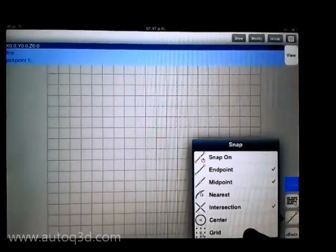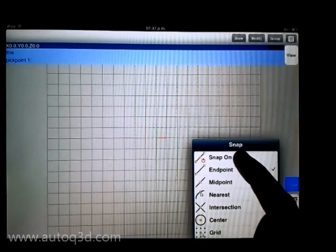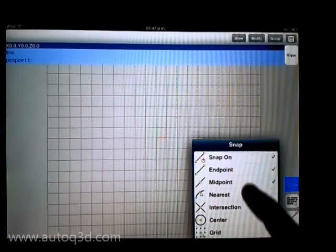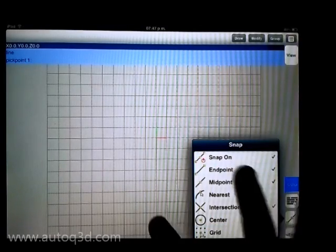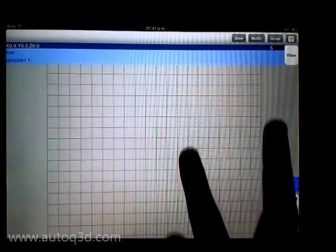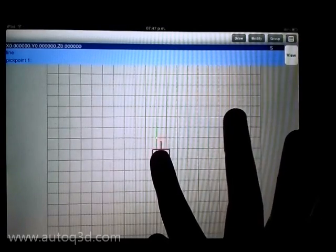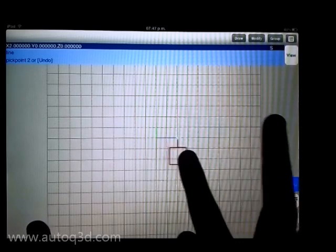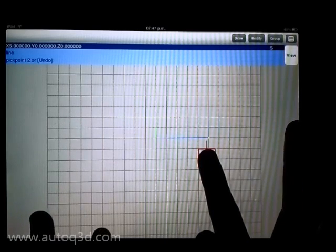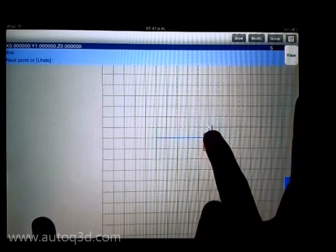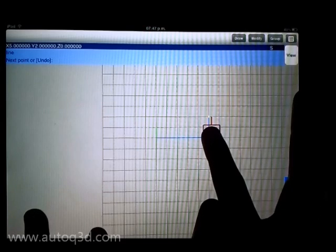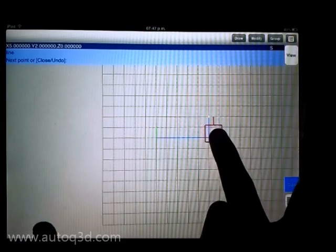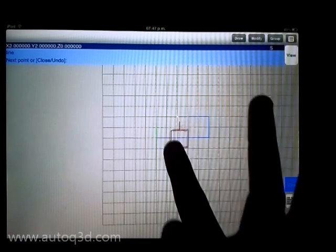We activated the grip snap to set points. Touch the screen to show the cursor and then do a second touch to set the point. We select points using grip.